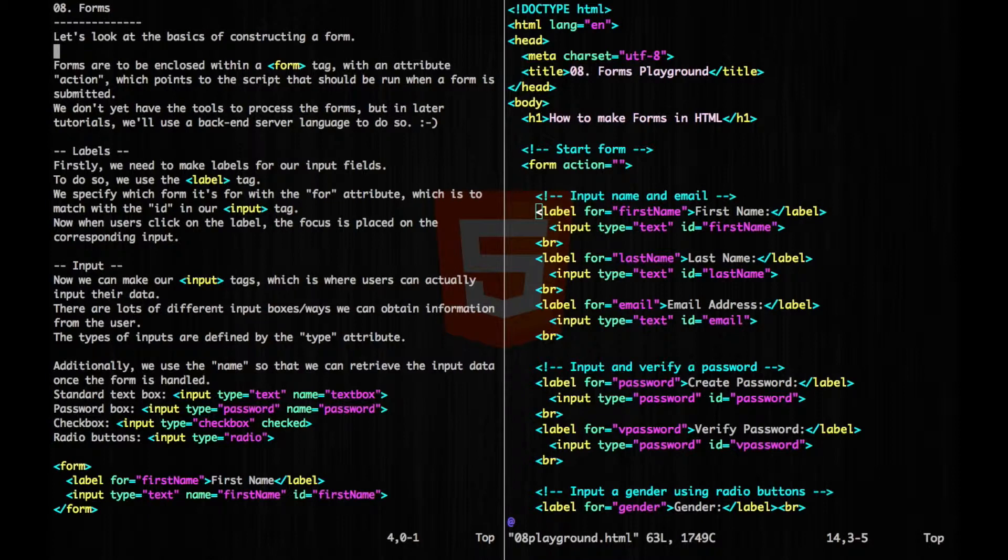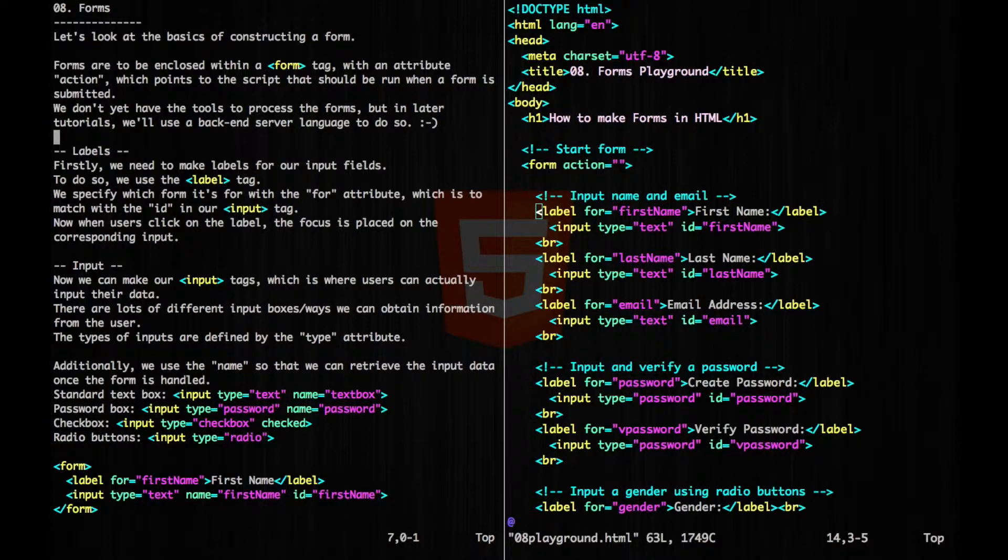We don't yet have the tools to process the forms, but in later tutorials, we'll use a backend server language to do so.